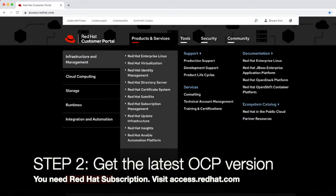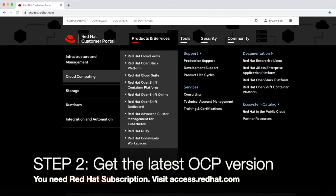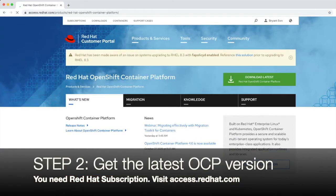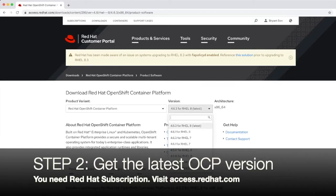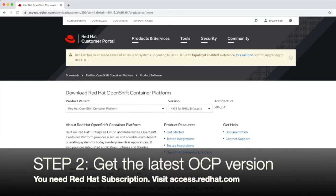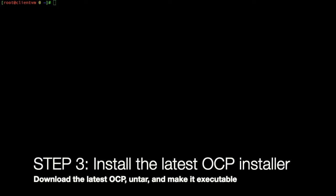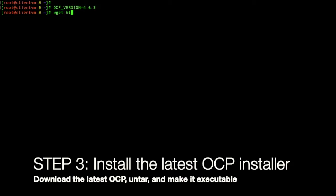Next thing we want to do is we want to get the latest OCP version. We can go to access.redhat.com. For this, you need a subscription. If you don't have the subscription, you can go to Red Hat developer site and create an account. Go to OpenShift and then see the latest version right now. 4.6.3 is the latest version. So, step three, we are going to download the latest OCP installer. We're going to use the OCP version for OCP installer as well as OCCLI. We're going to just export the environment variable for that. 4.6.3 for this demo.